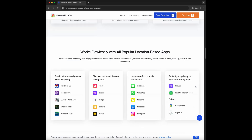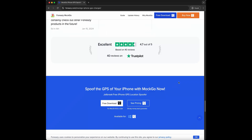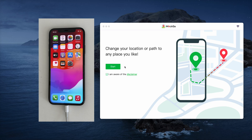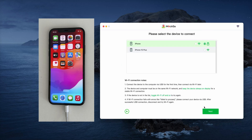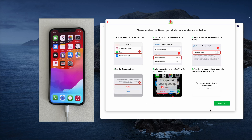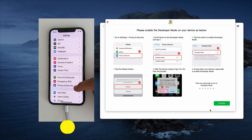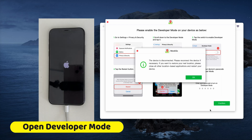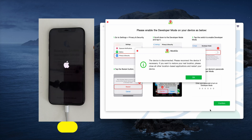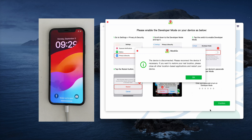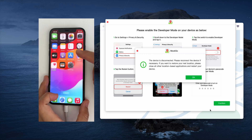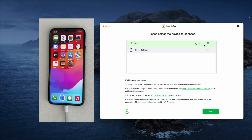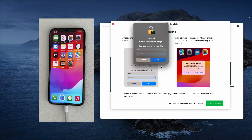You can download it from the link in the description below. To start, connect your iPhone to your computer. If you see the 'Trust This Computer' pop-up, make sure to tap Trust so MockGo can detect your device. Follow the instructions to enable developer mode, then click the Start button and the program will connect your device.